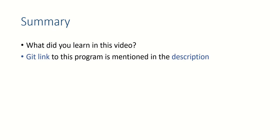If you want to copy this program or you want to run this program for yourself, I will upload this program on Git and the link to Git repository is mentioned in the description.